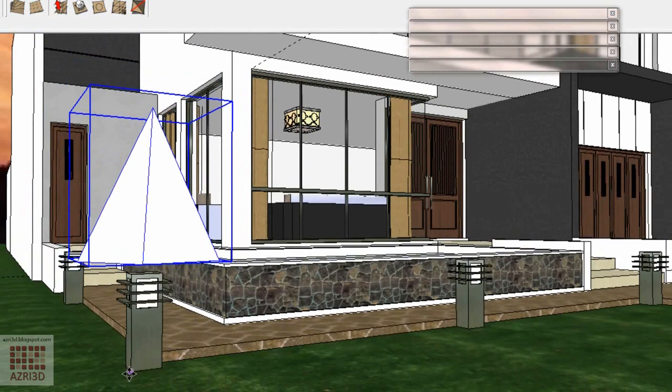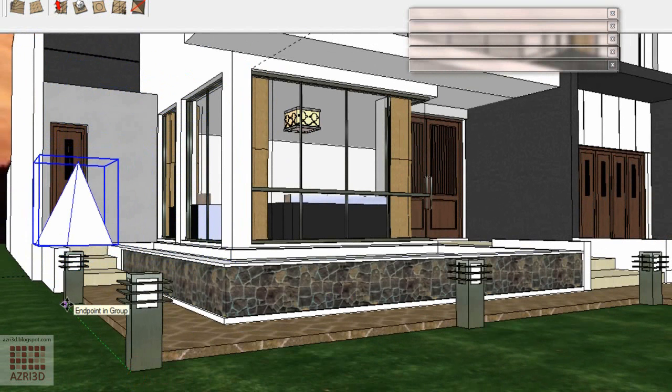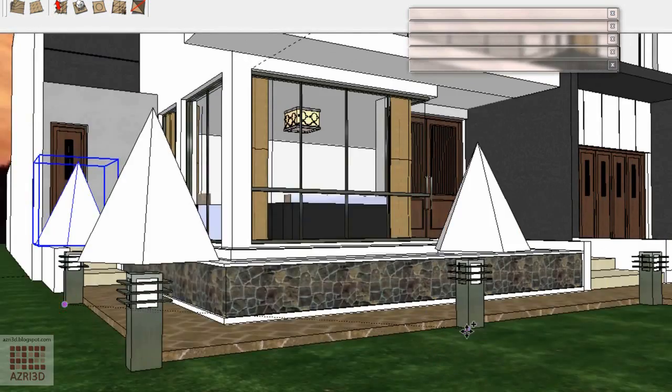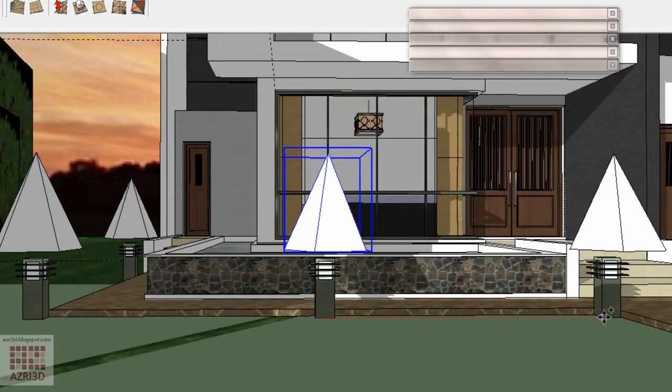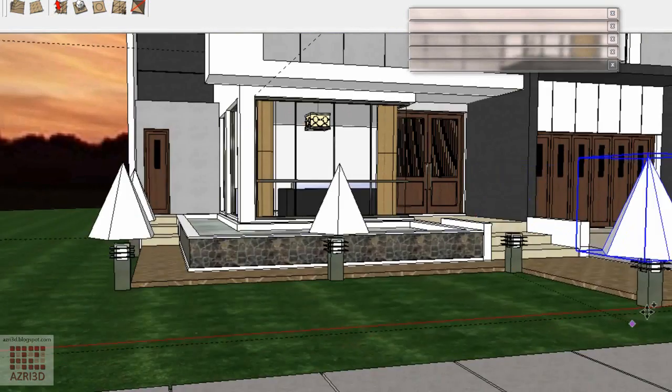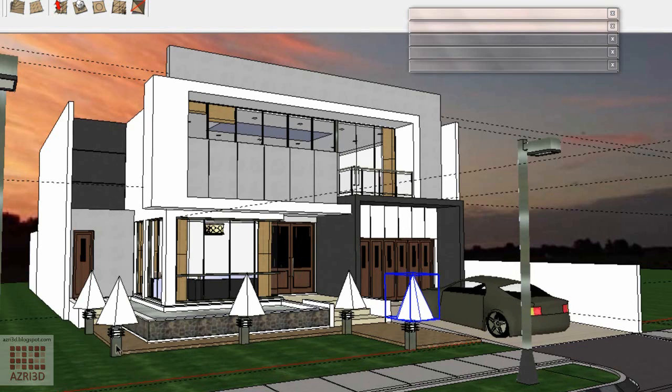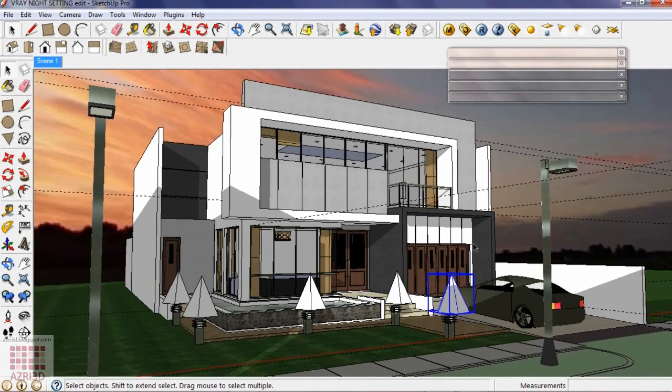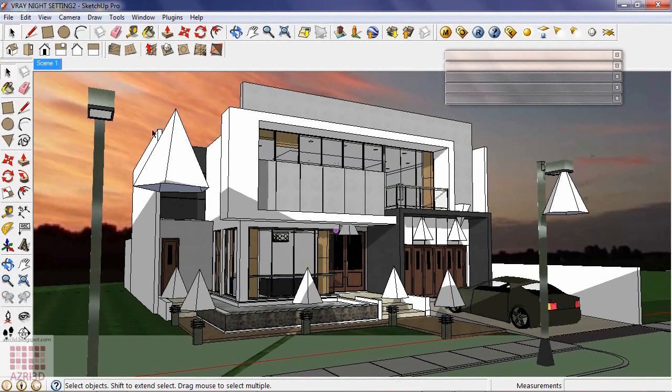Then copy it to the rest of the lamps. We're going to do the same to these street lights. And also anywhere that might need up light and down light. The result will be something like this.